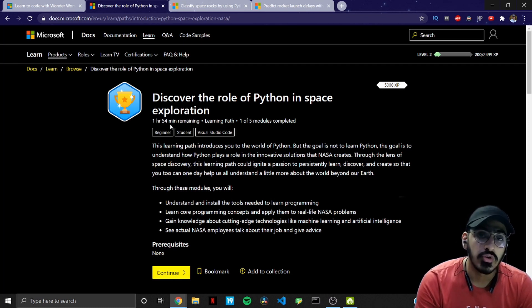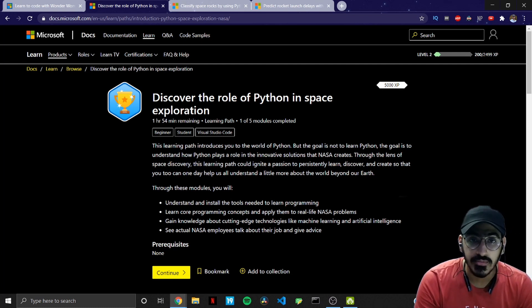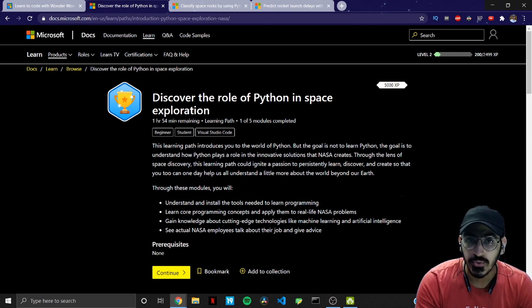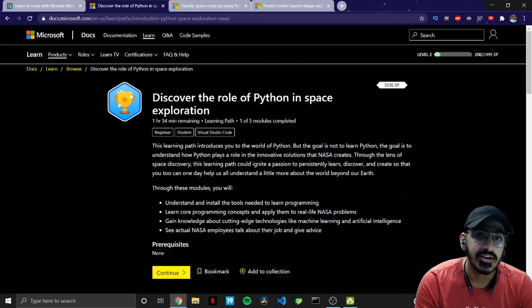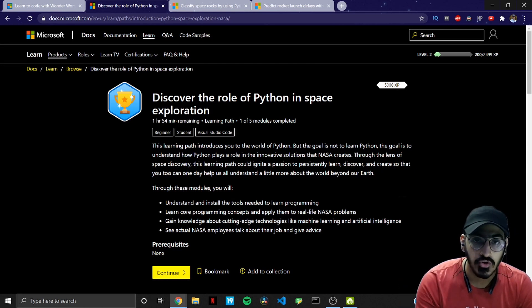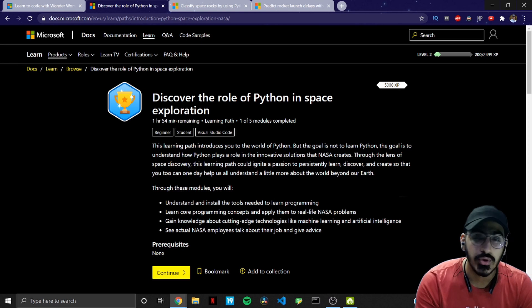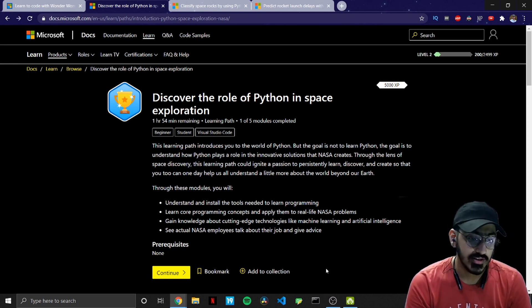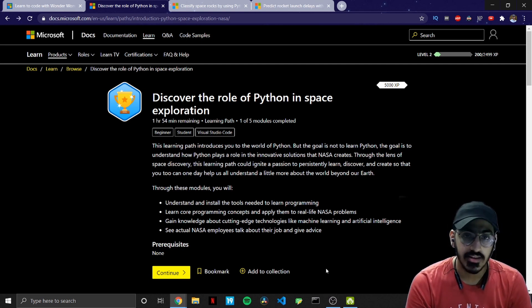And you also get to know about the Artemis program by NASA which is a program for lunar activities and its main target is to take humans again back on moon in 2024. So the prerequisites for this one is nothing as such, you just need to have your computer system or laptop.